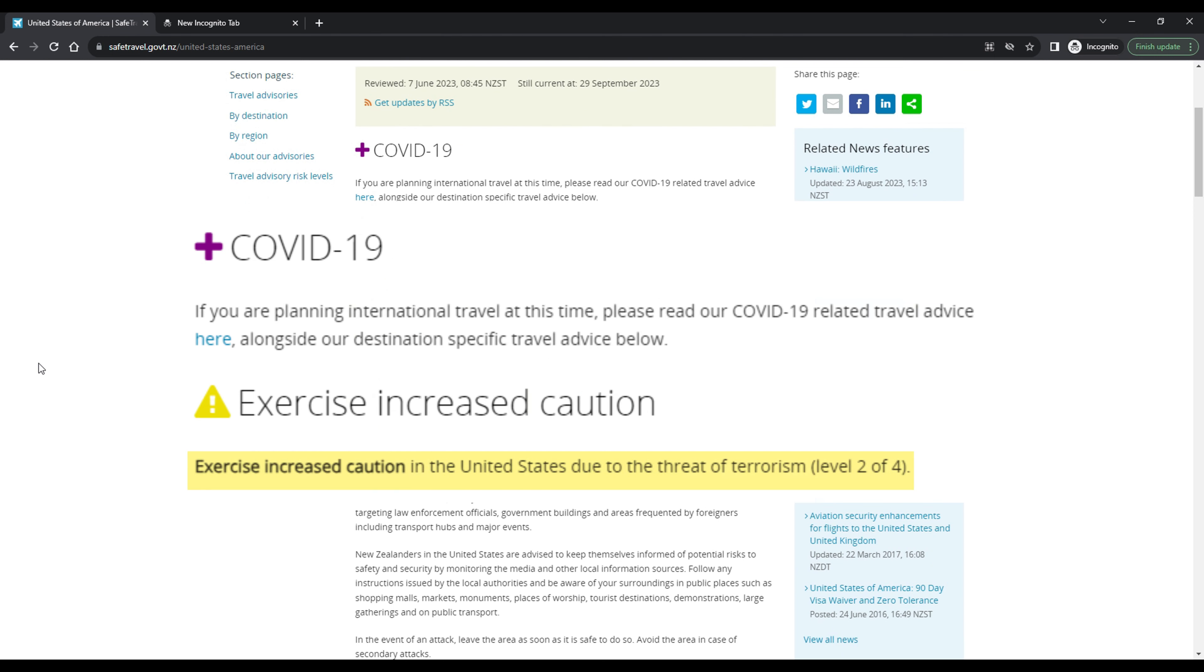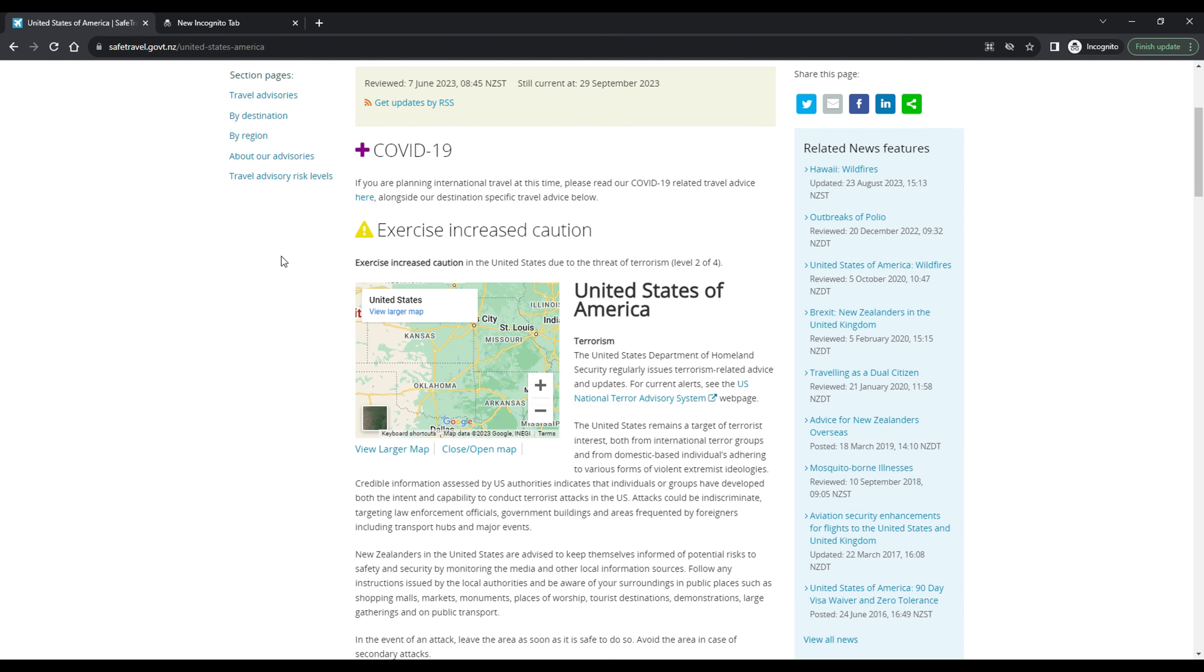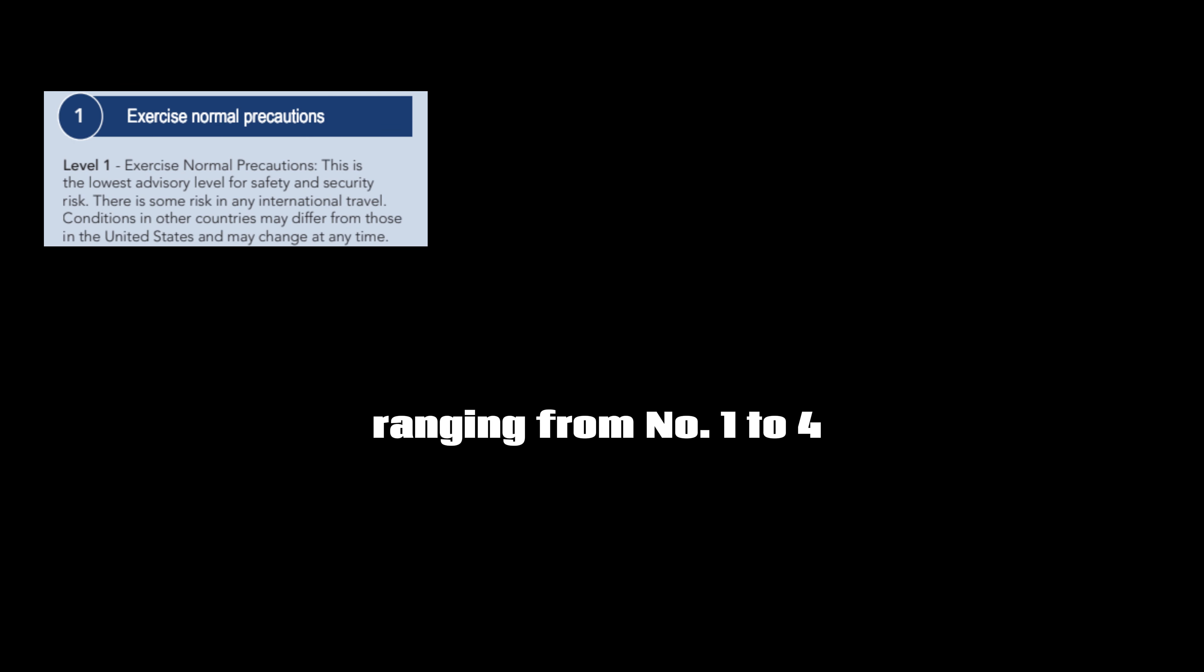But before that, let's discuss what these ratings mean. Governments issue ratings based on risk level ranging from number one to four. Level one, exercise normal precautions, is the lowest level. This means there is no significant risks, but travelers should still be aware of local differences and check entry, testing, and vaccination requirements before you travel.